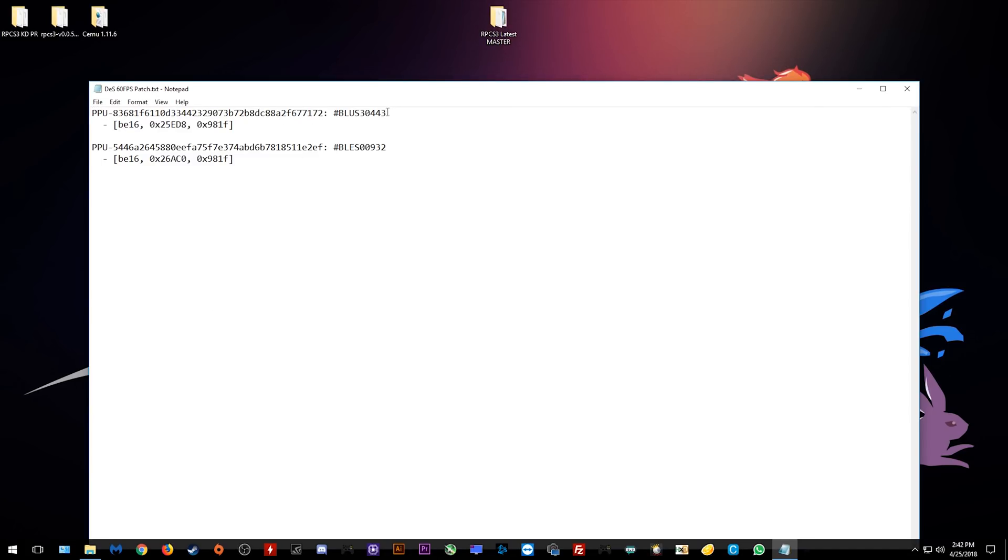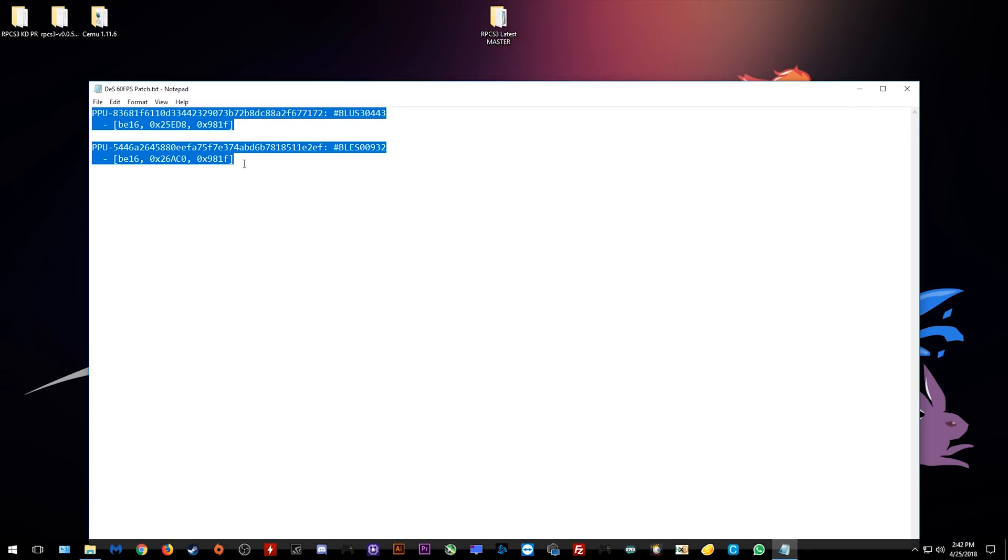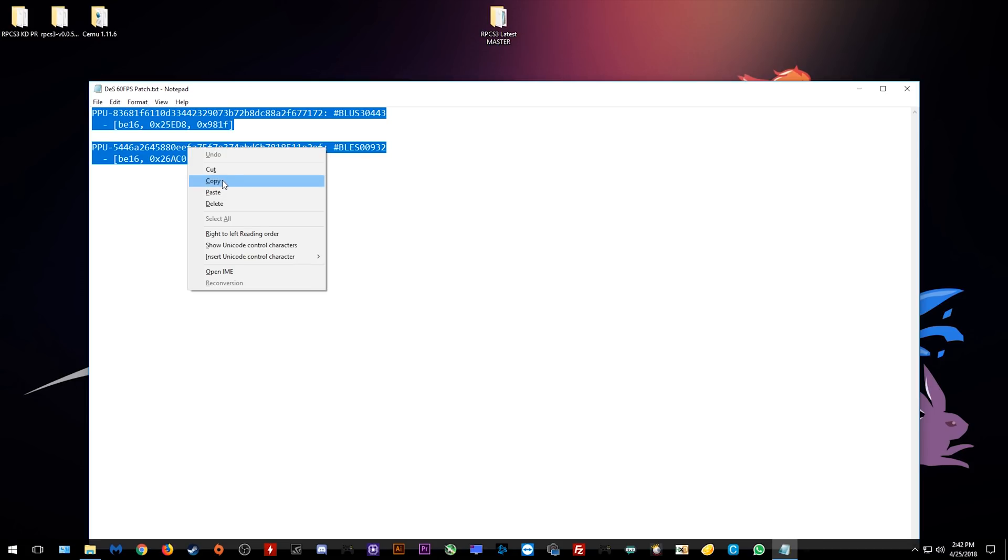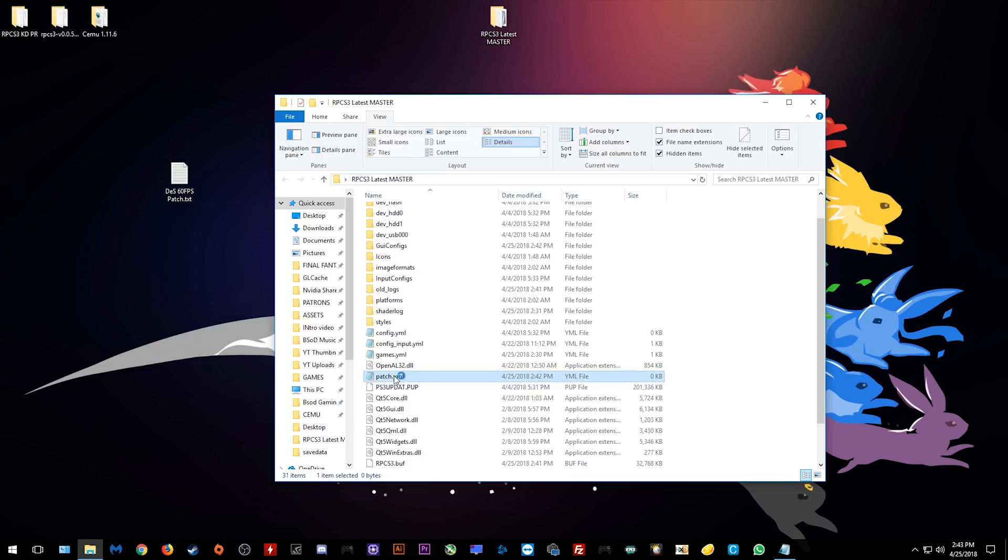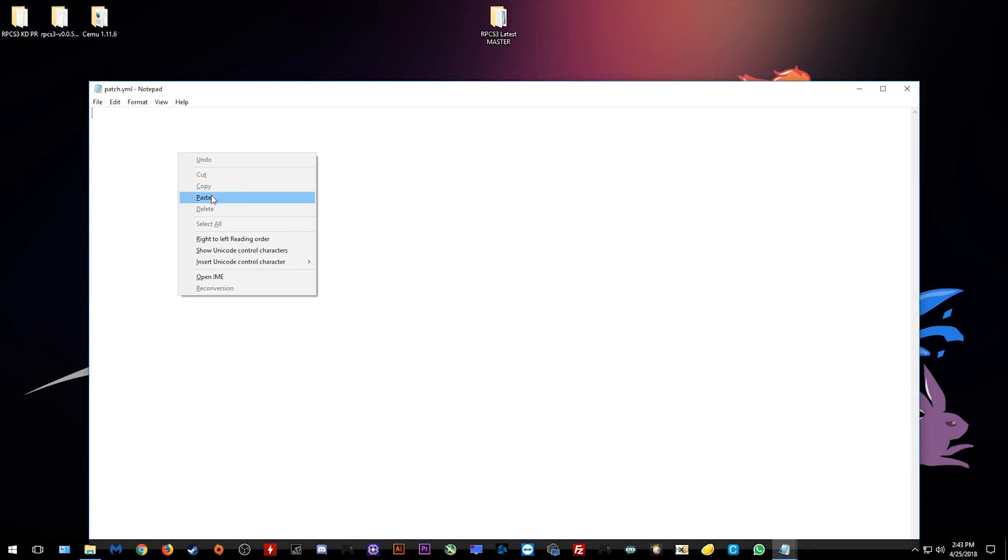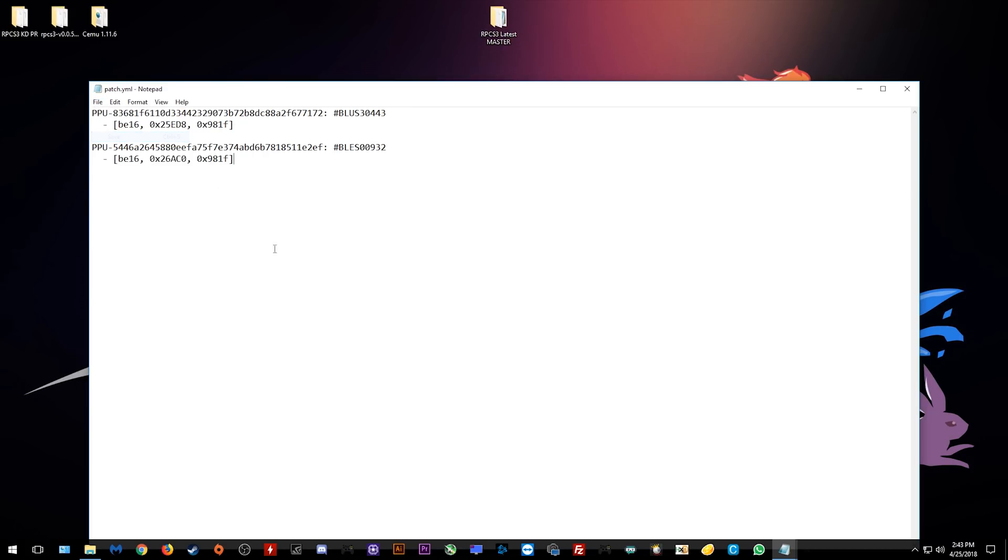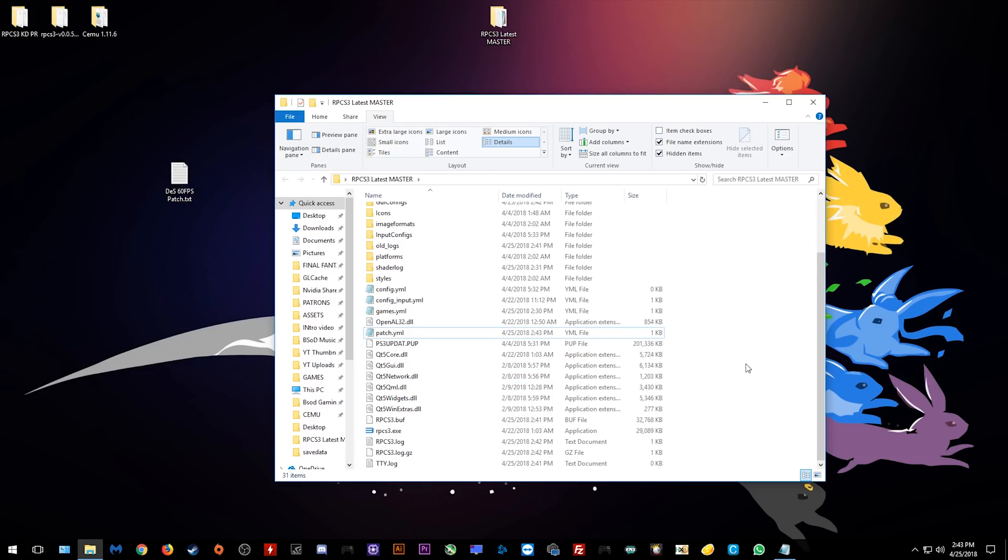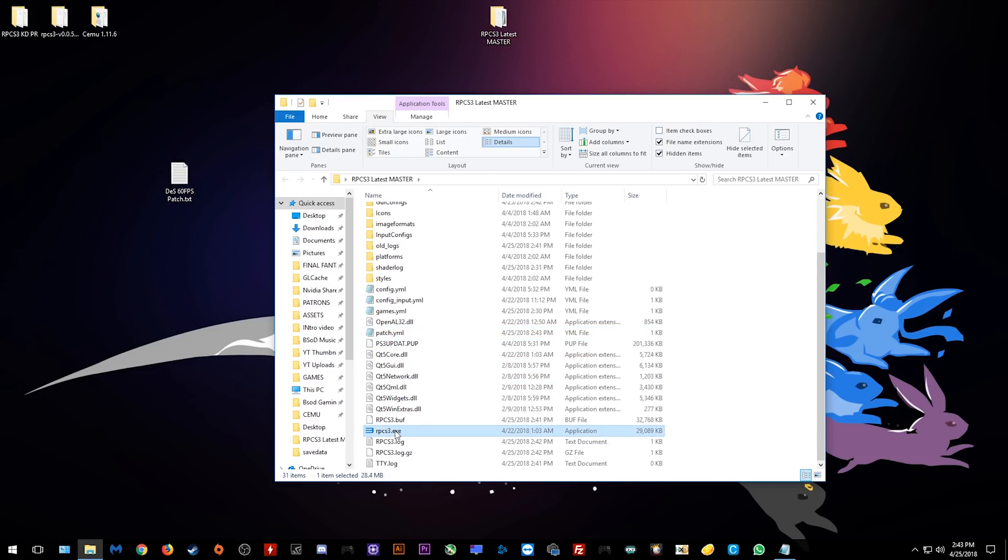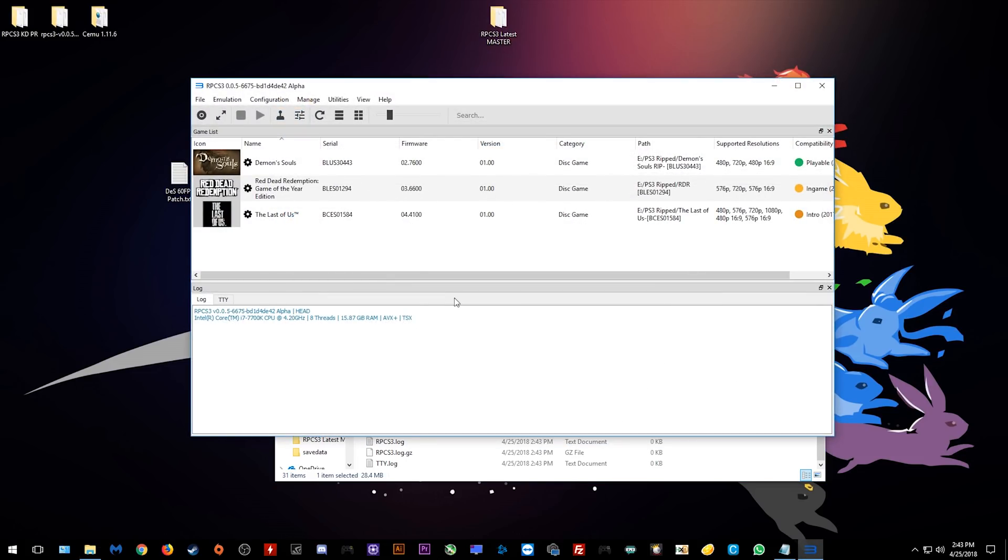I will have this in a copy-pasteable format down in the description of this video and all you need to do is highlight it like so, right click and copy it and now we need to come to our patches.yml document. Once you have this opened, all you need to do is paste all of this data in here and then come up to file and click save. Once you have saved all this data, you can close this folder and we are now ready to launch our game and test out this 60fps patch.